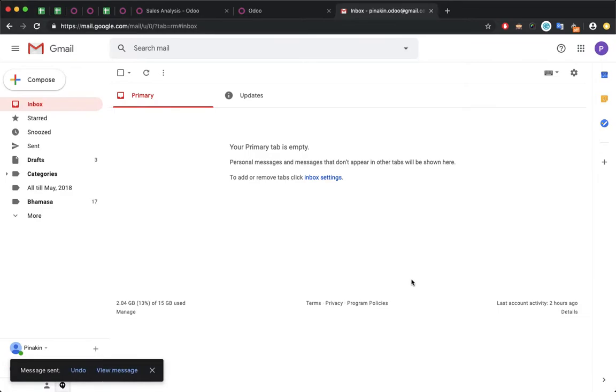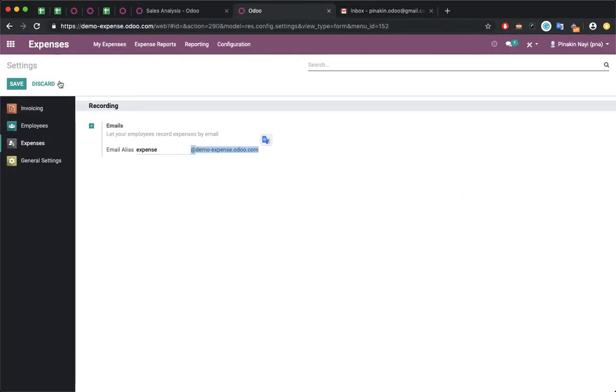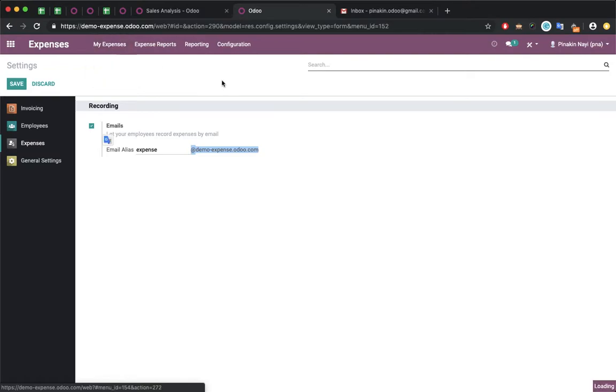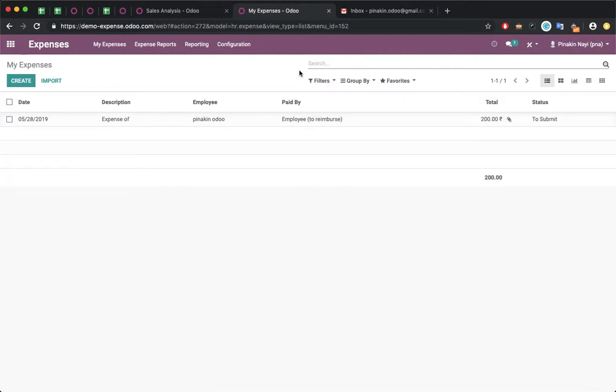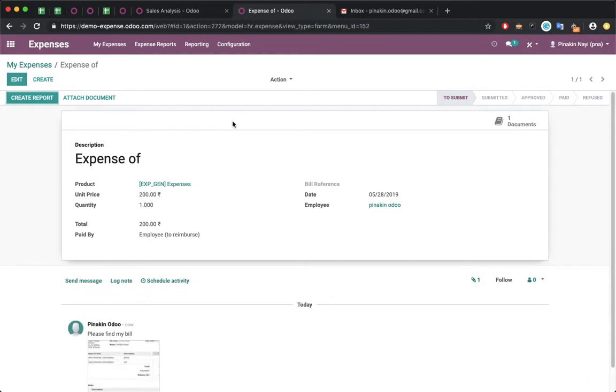I am the employee of the organization, and once I send the mail, the system will automatically recognize my email address and record the expense. Let me remove the filter. Now you can see the expense was automatically created. You can also see the respective product was automatically taken and the unit price was set.